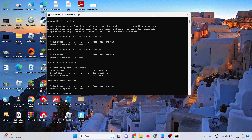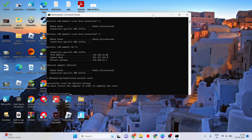Next, type 'netsh winsock reset' and press Enter. Wait for the successful reset confirmation. You will mostly need to restart your computer in order to complete the reset.